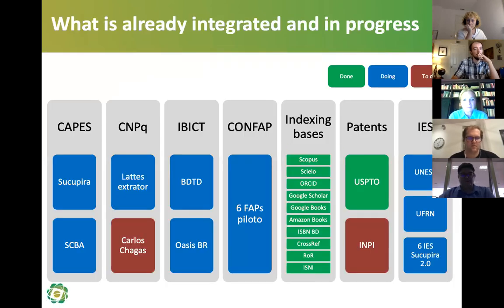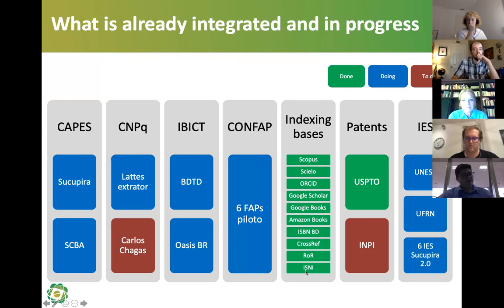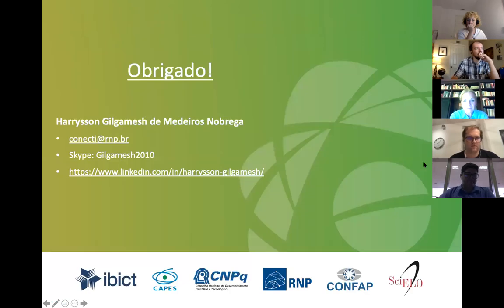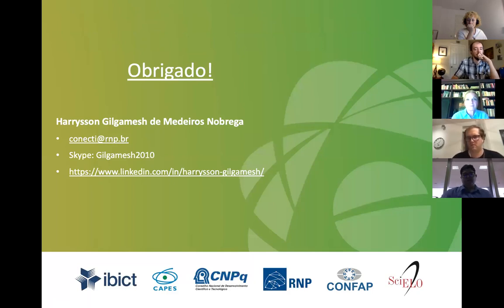Finally, here is the progress of the project with the bases connected. We index bases from Scopus, Cielo, ORCID, Google Scholar, Google Books, Amazon Books, ESPN, Crossref, ROR, ERES, and Patents from the USPTO. And these are the universities connected to us. I'll release my contact here if you want more details about the technology development. That's it. Thanks a lot. Obrigado, pessoal.